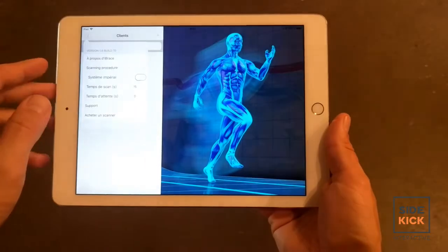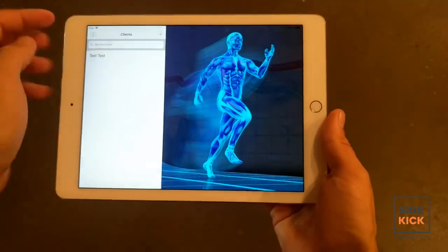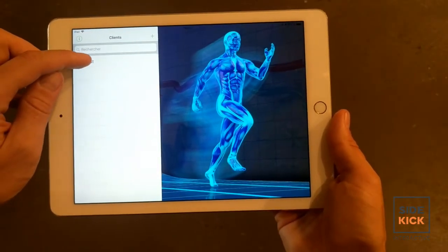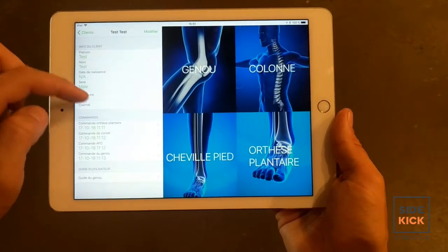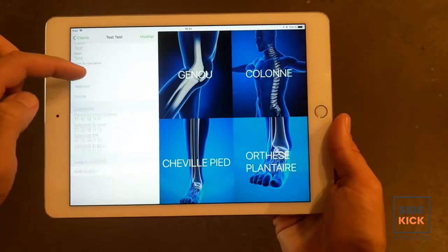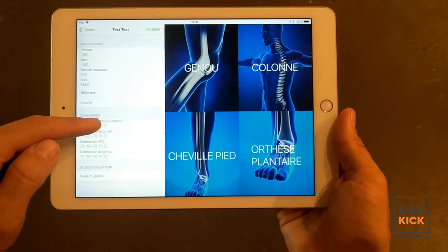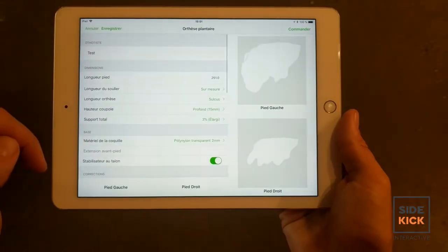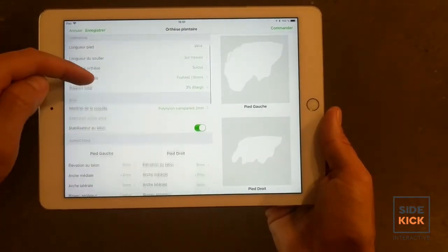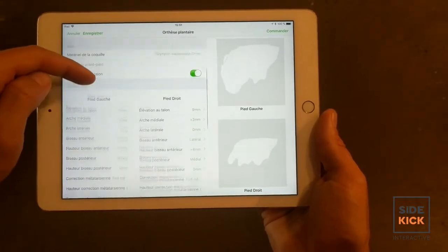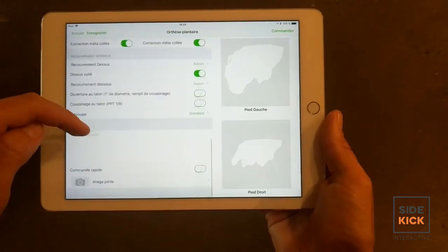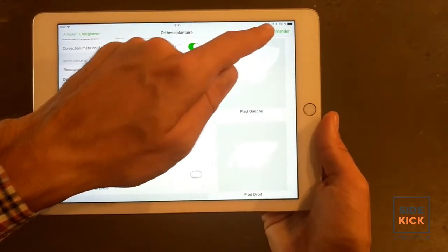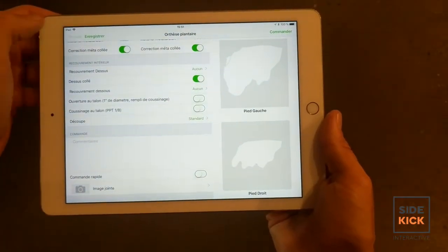Let's take a look at one of the apps that we built for iBrace, a custom orthosis manufacturer that's our client. You can see that the app allows the user to easily create a patient profile and then attach various information to that scan. They'll easily be able to send it with one click of a button.